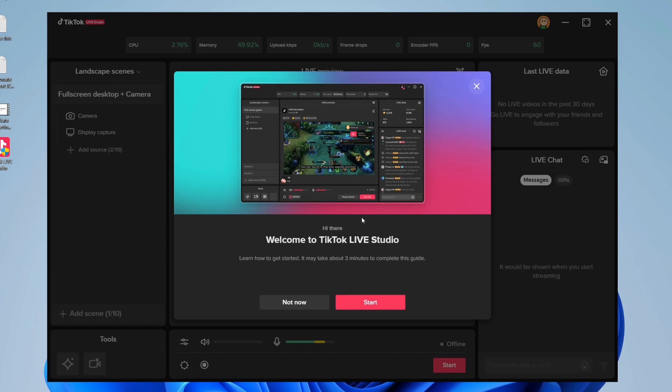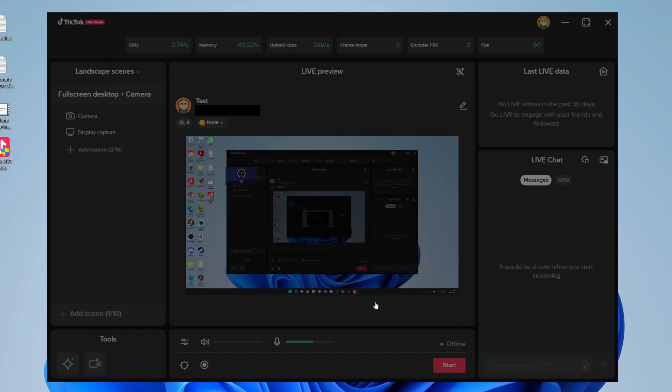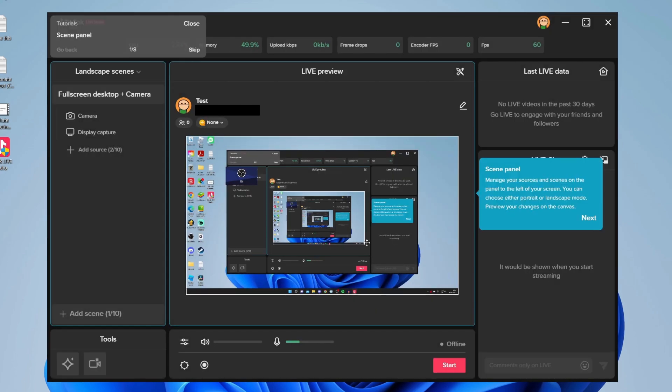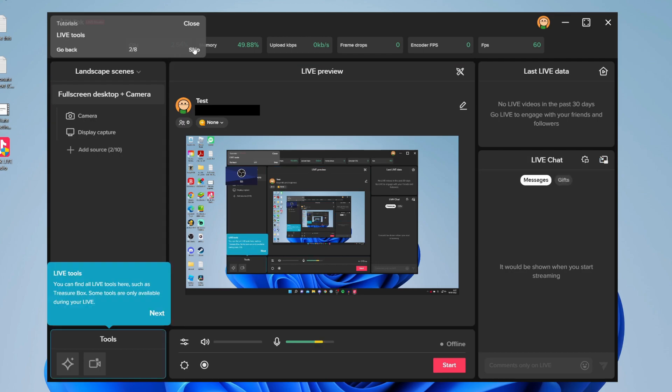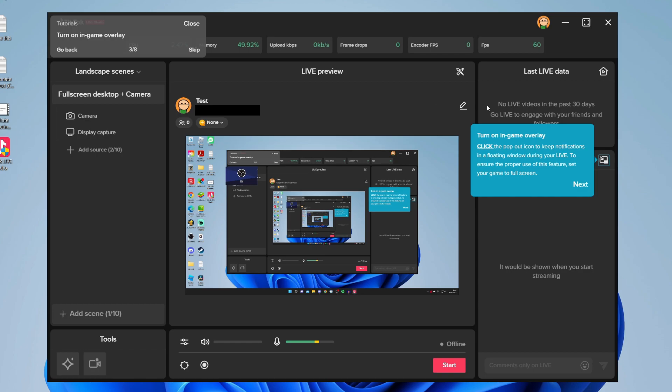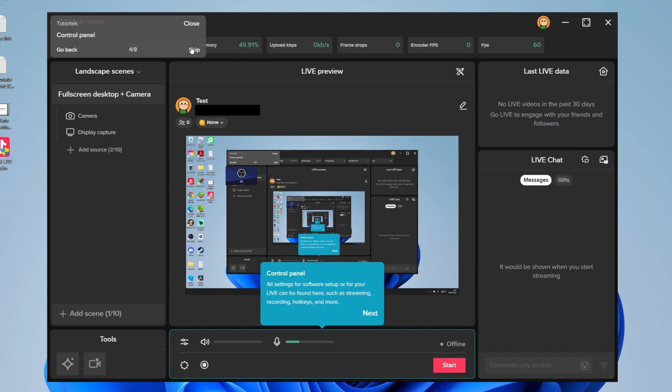TikTok Live Studio will guide you around as well. Press on start and it will guide you through how everything works. For example, up here we've got the scene panel. Click skip. You've got the live tools down here - click skip again. Then you've got the in-game overlays which are useful, and the control panel at the bottom where you can adjust your sound levels.